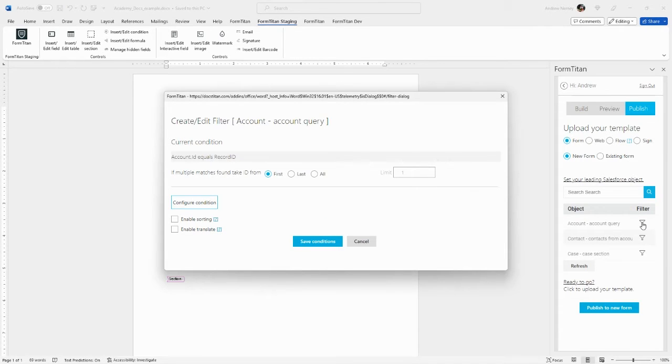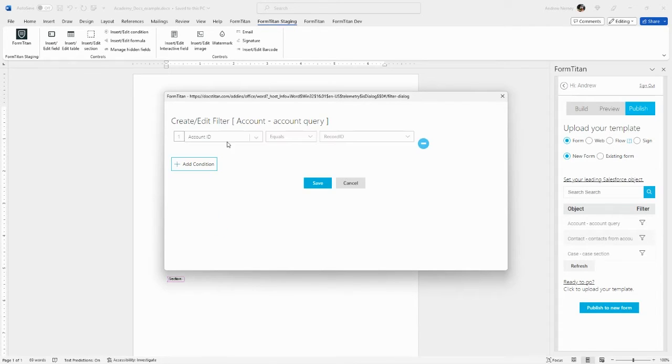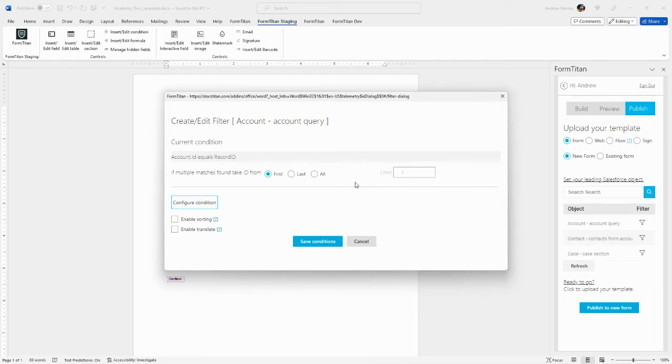In this example we're pulling information from an account and then getting associated contacts and cases. So we want to set our account ID equal to record ID.